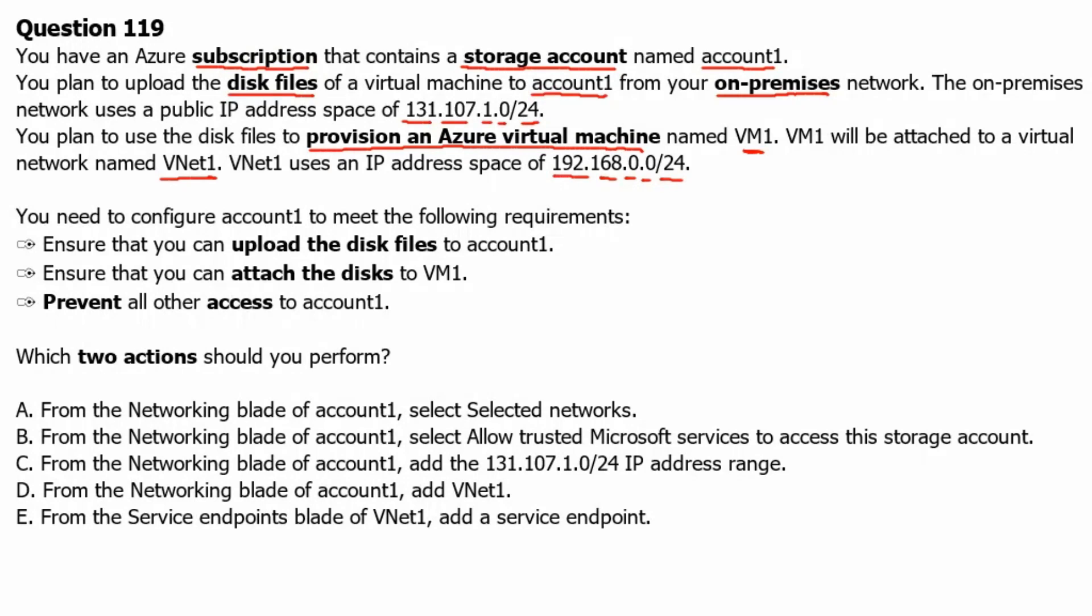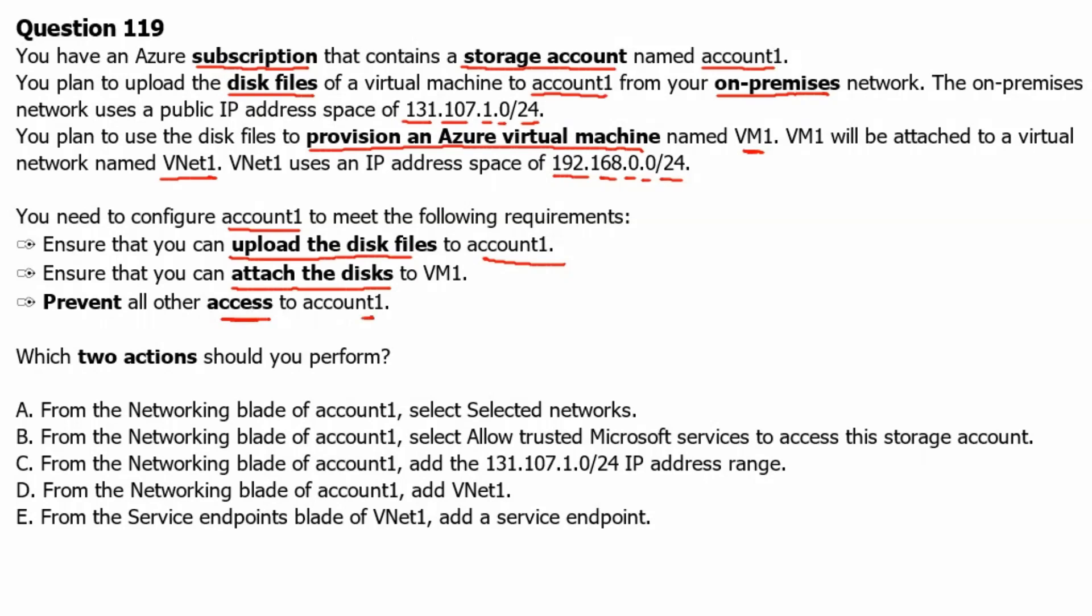You need to configure account 1 to meet the following requirements. Requirement number 1: Ensure that you can upload the disk files to account 1. Requirement number 2: Ensure that you can attach the disks to VM1. Requirement number 3: Prevent all other access to account 1. Which two actions should you perform? To understand this scenario, let's go to Azure portal and see how the network configuration can be optimized for this purpose on the storage account.